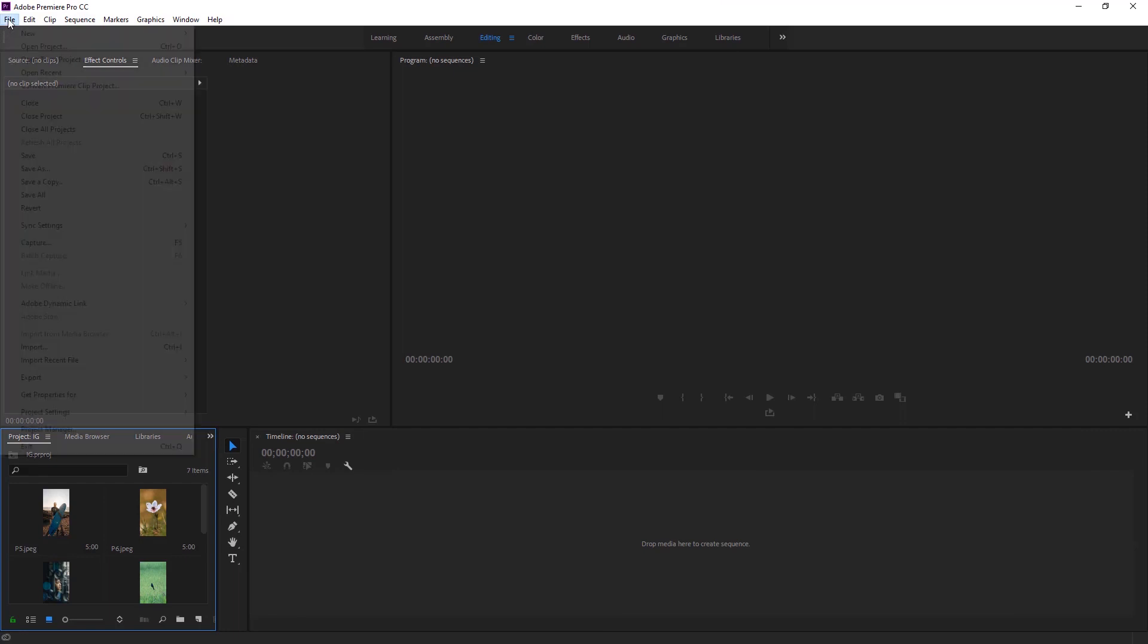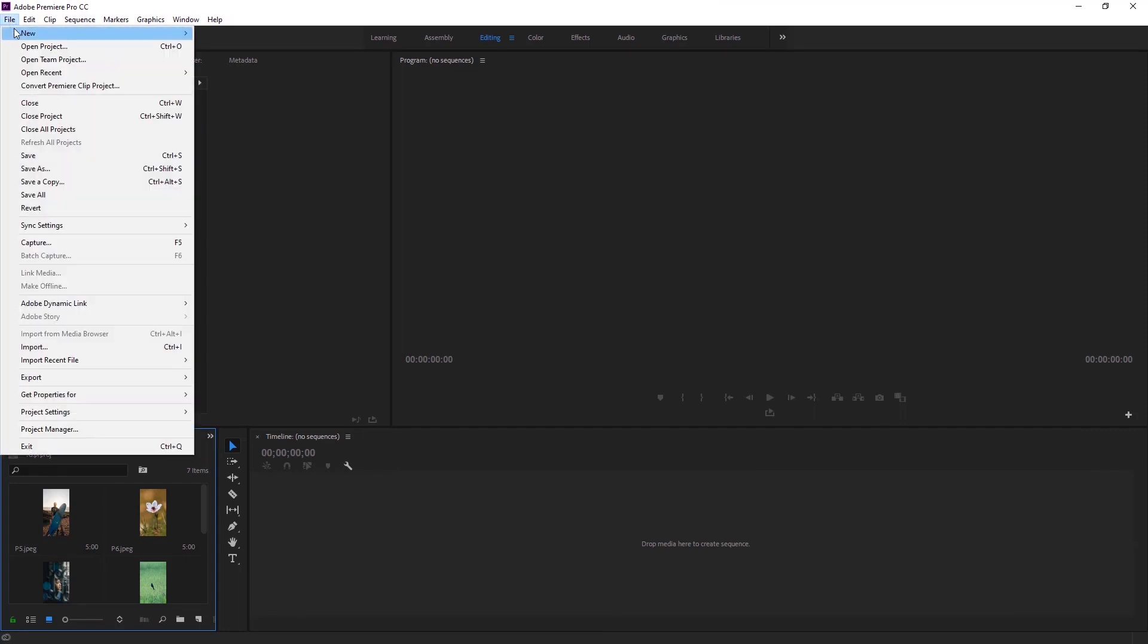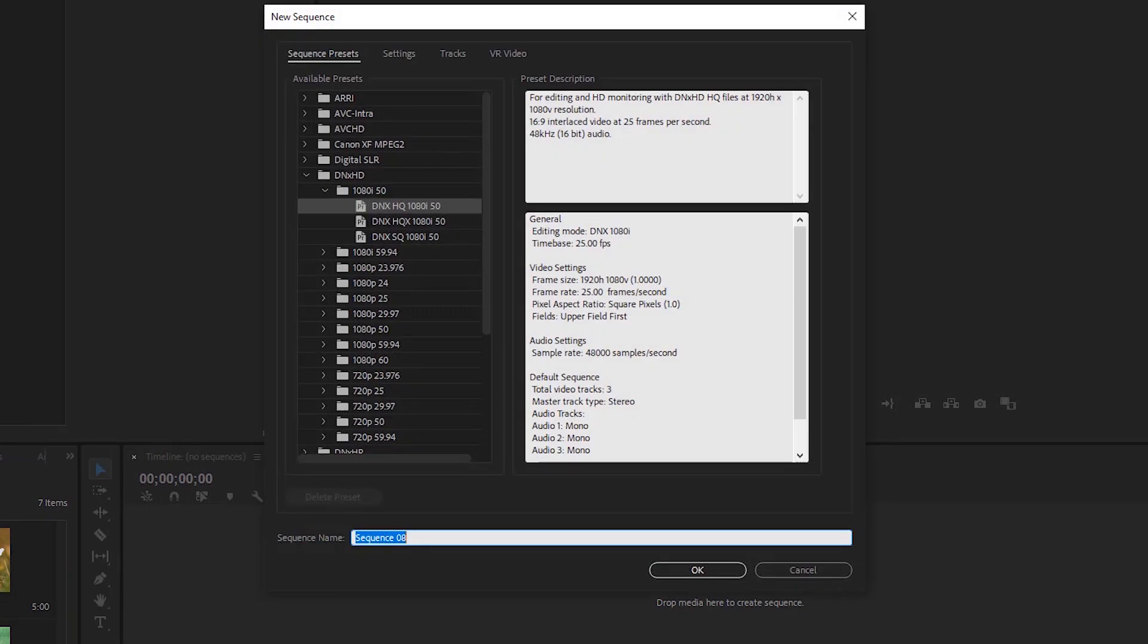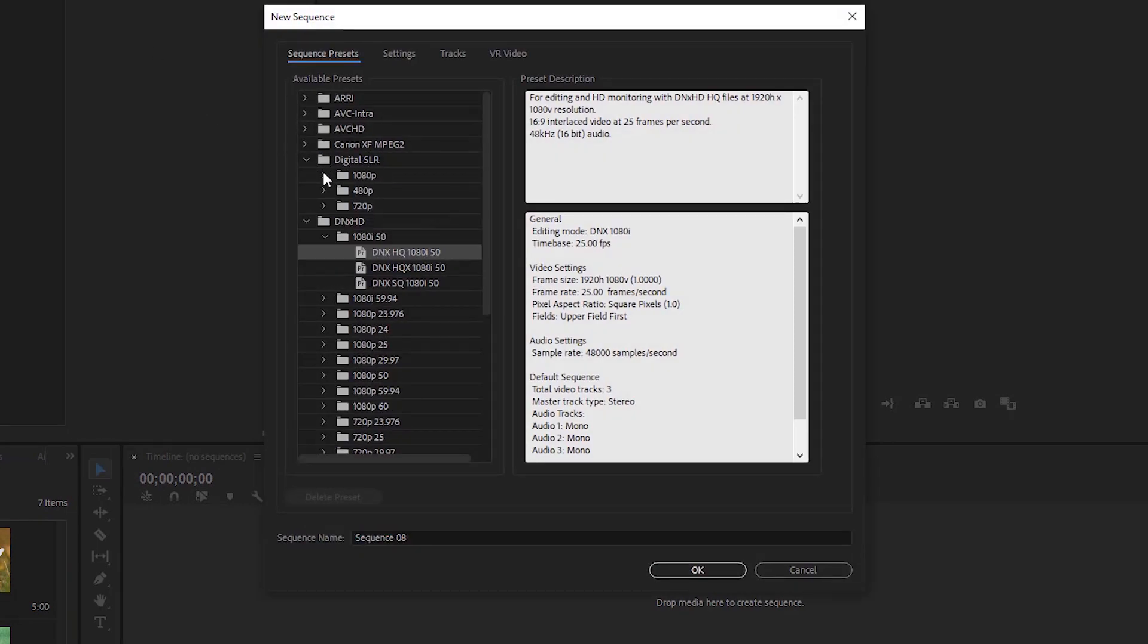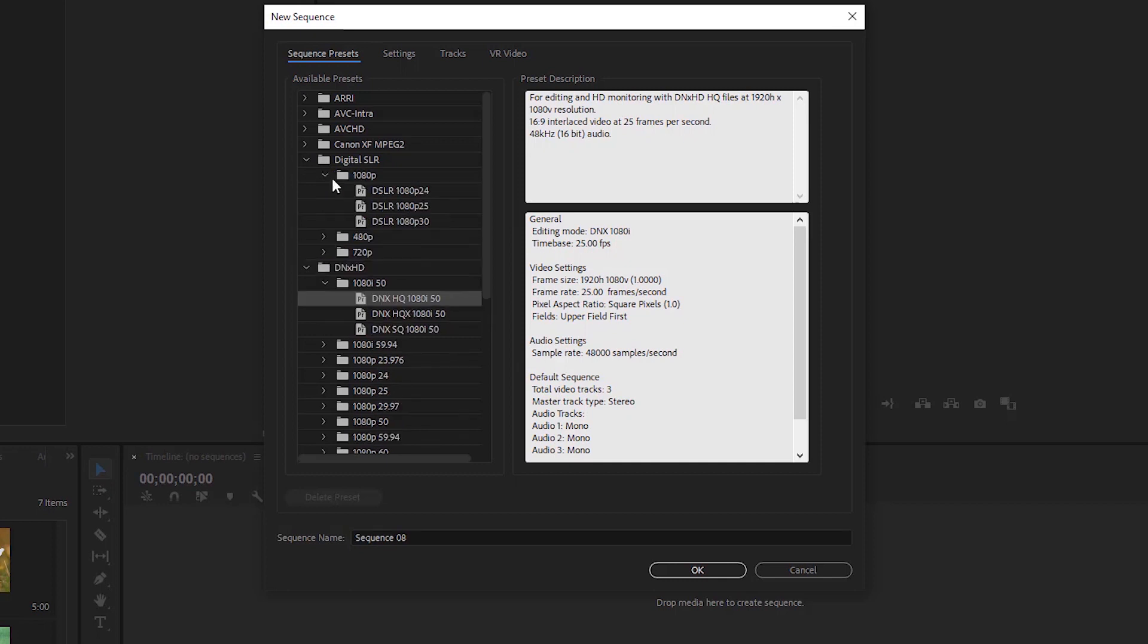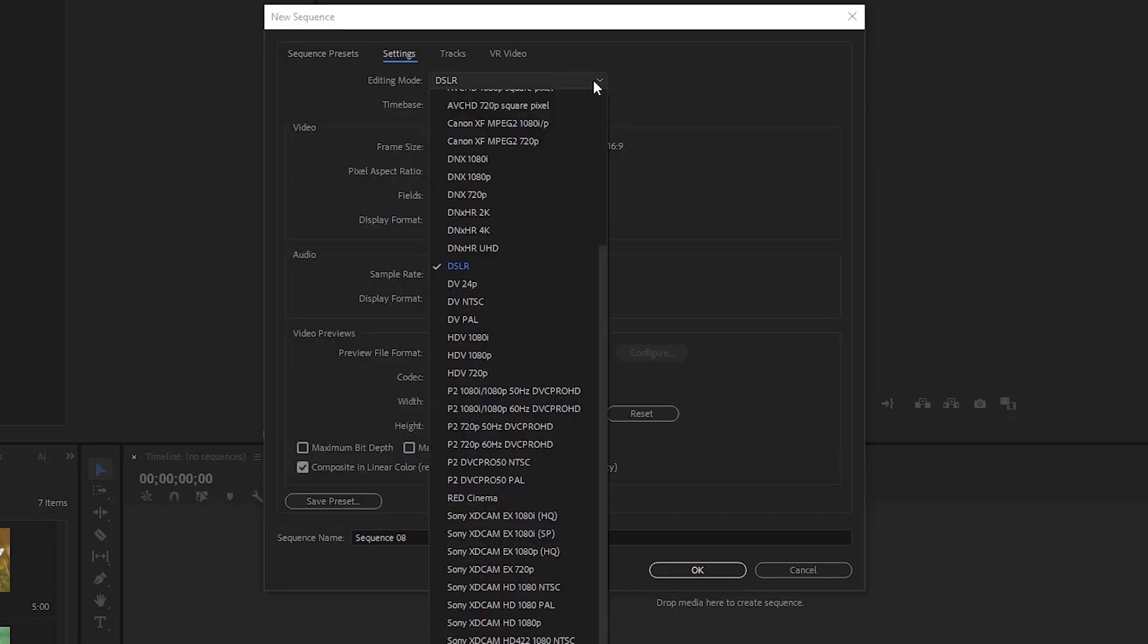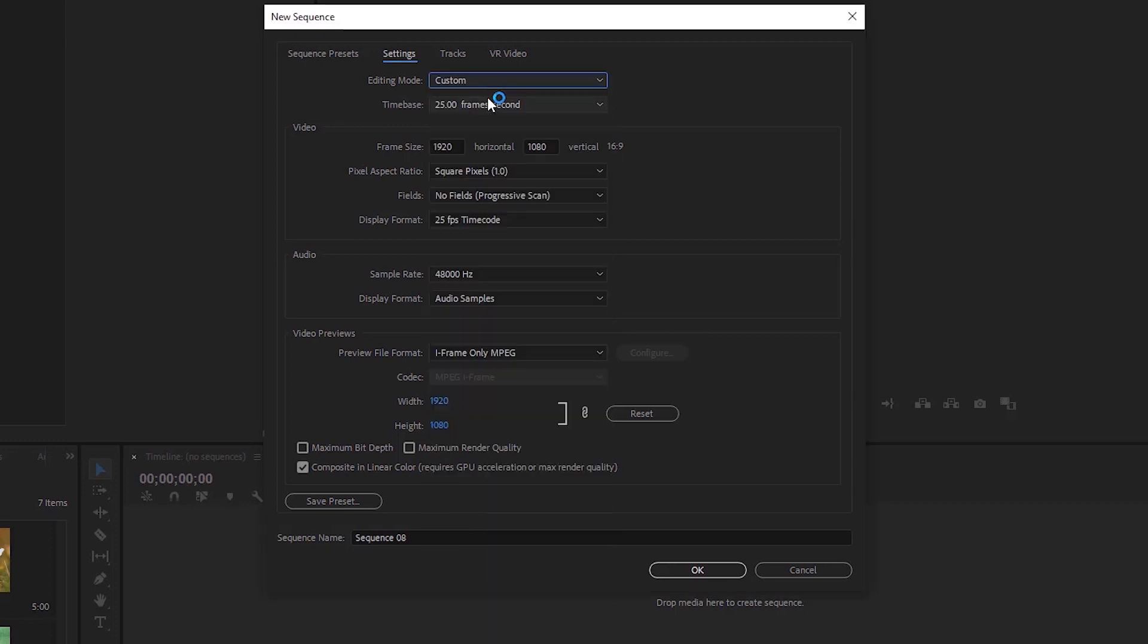The first thing you have to do is create a new sequence. Go to File, click New, then Sequence. Expand Digital SLR and select 1080p 25 frames, which is best for this preset. Head to the Settings section, set editing mode to Custom, and change the frame size to 1080 by 1920. Now we can hit OK.